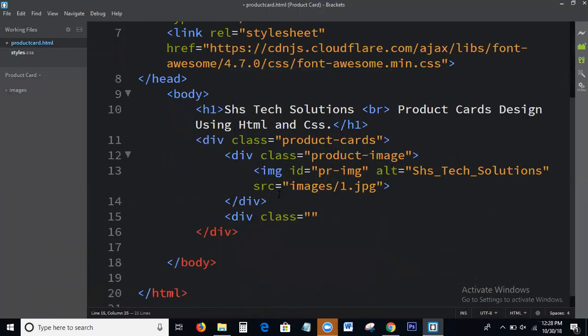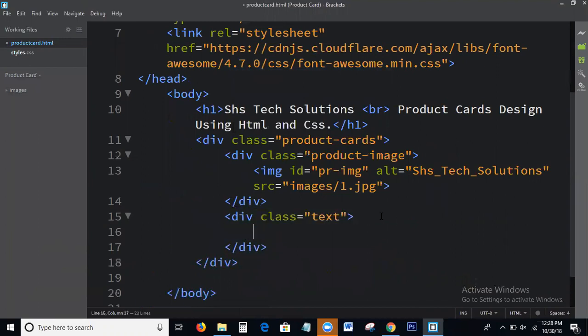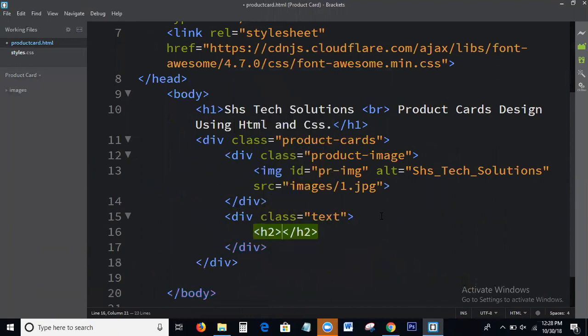Next we do class equal to text, and the width.